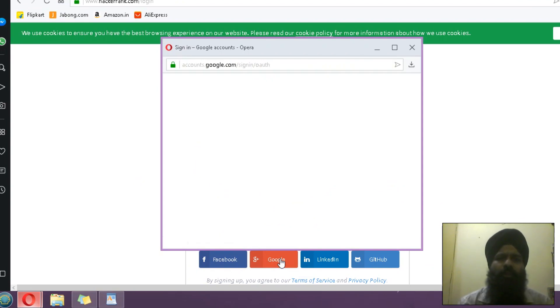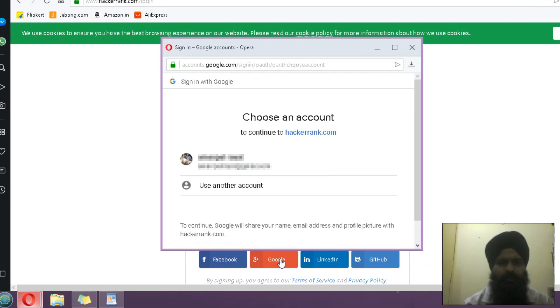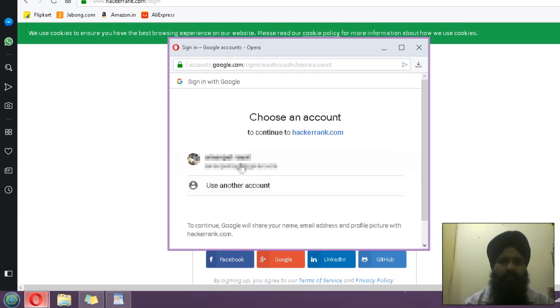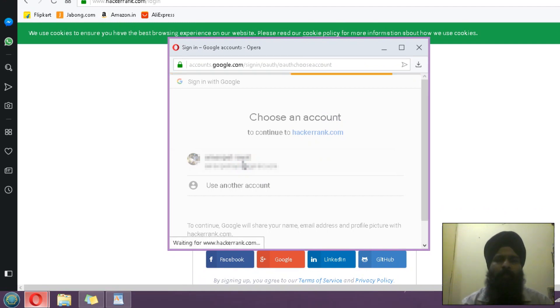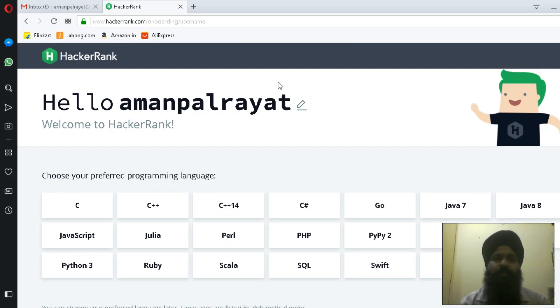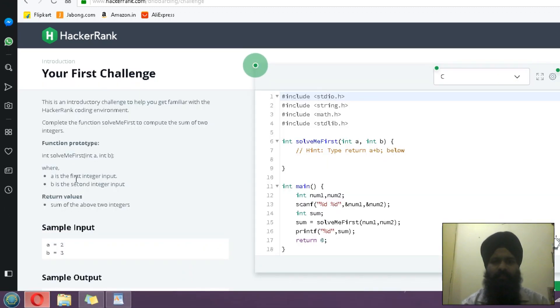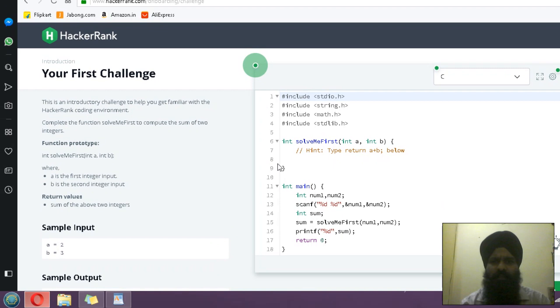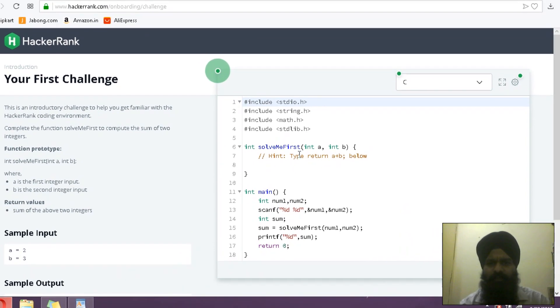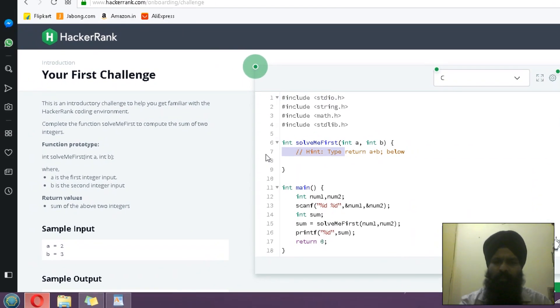This is a first-time login, so you have to select some preferred language like C. This is just a guidance, so here I have to pass this step.